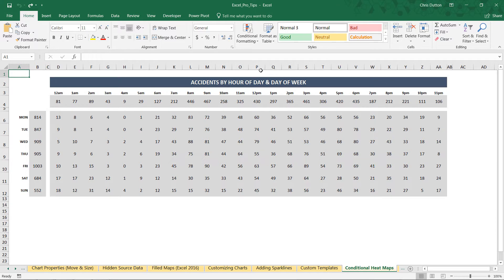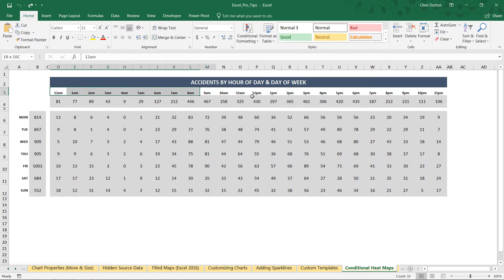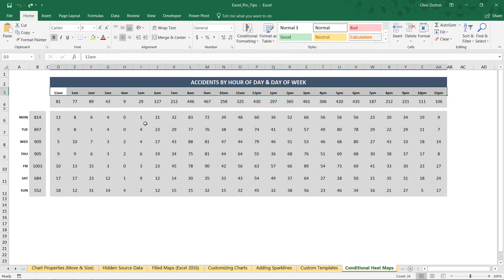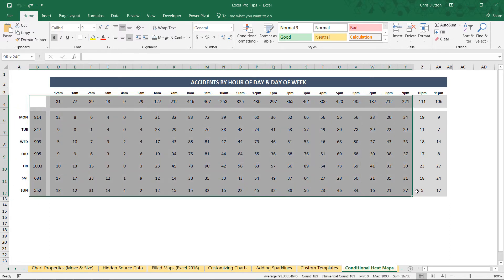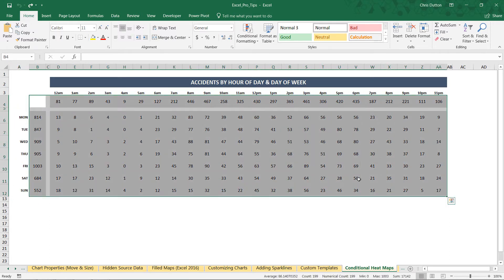And what you'll see here are accident counts or frequencies based on the hour of the day and the day of the week. So I've got my hours here in row three from midnight to 11pm. I've got my days of the week here in column A from Monday through Sunday. And these values here represent the actual number of accidents that took place during these days and times.